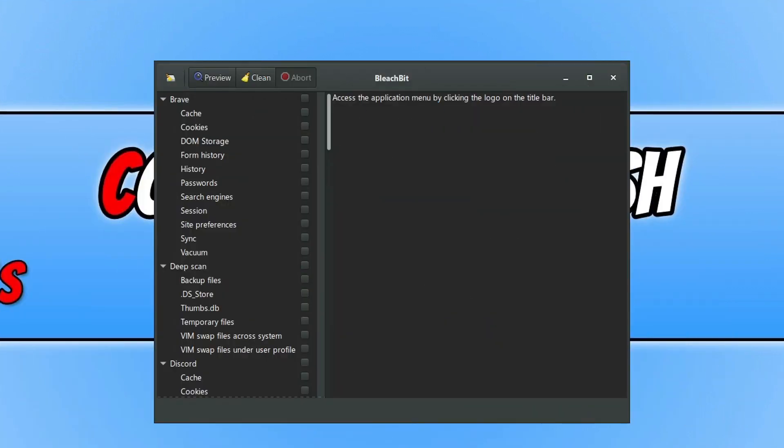Next up we have BleachBit. Now the good thing about BleachBit, you can actually either choose to install it to your computer or you can download a portable version where there's no installation required.